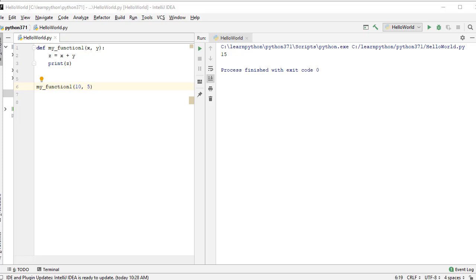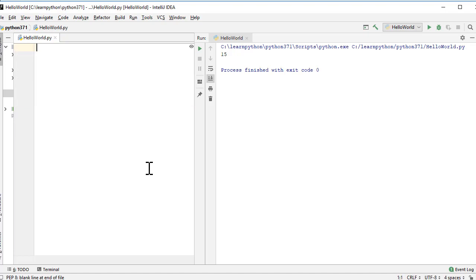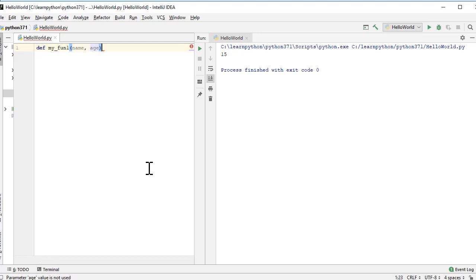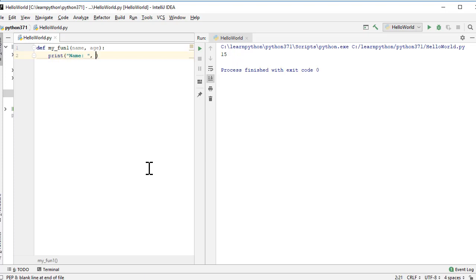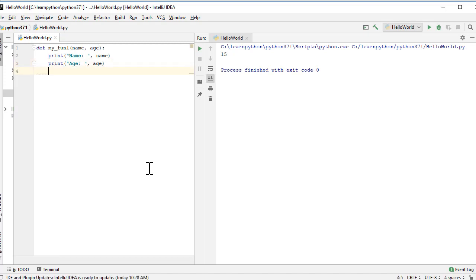The next type is keyword arguments. Let's define a function `my_func1` with parameters `name` and `age`, and print both. When calling the function we pass `mike` and `30` positionally — mike goes to name and 30 goes to age and it prints correctly.